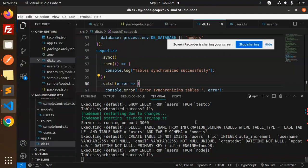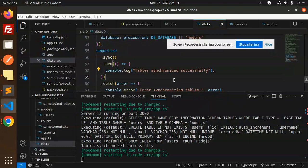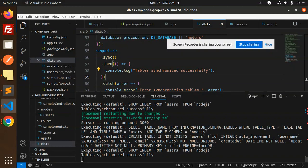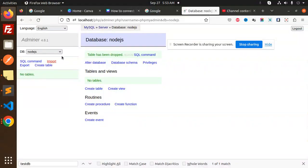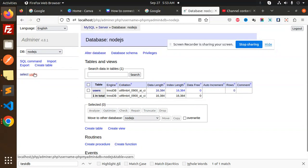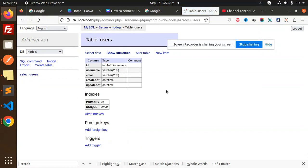Currently you can see there is no table over here. If I go and just run this one, so just save this one, and you can see 'create table if not exist, table synchronized successfully'.